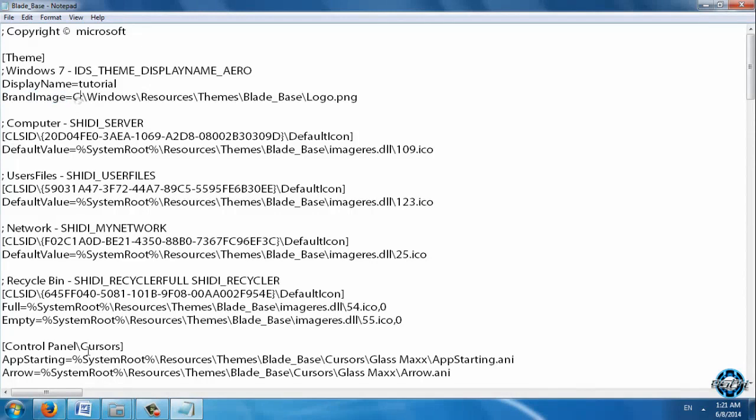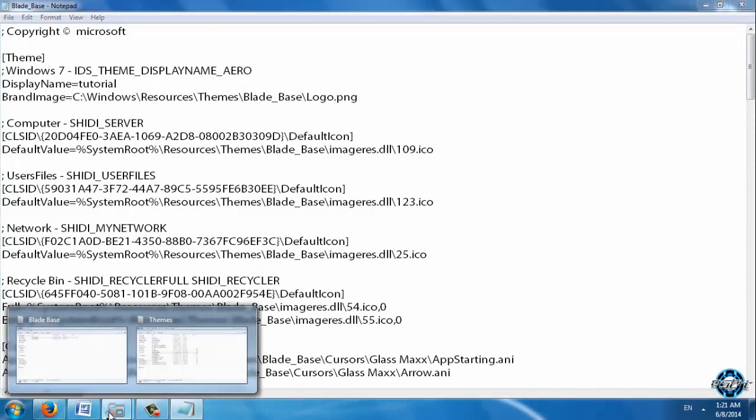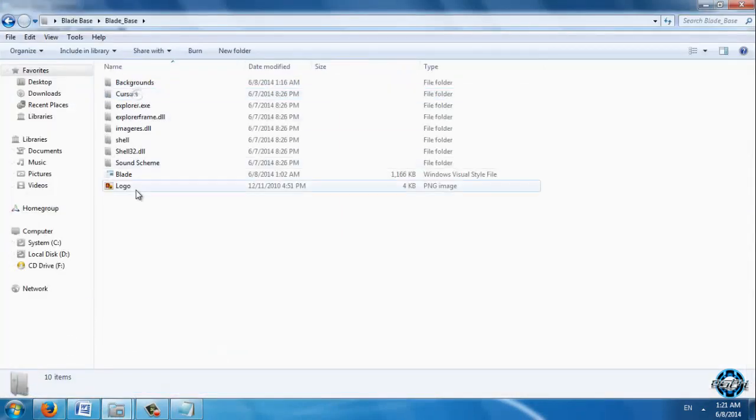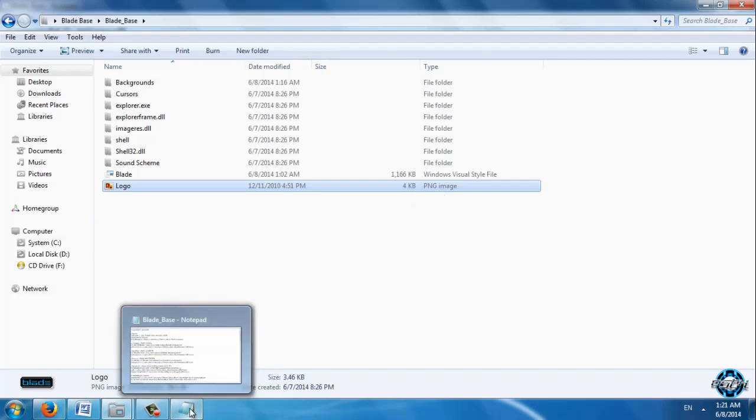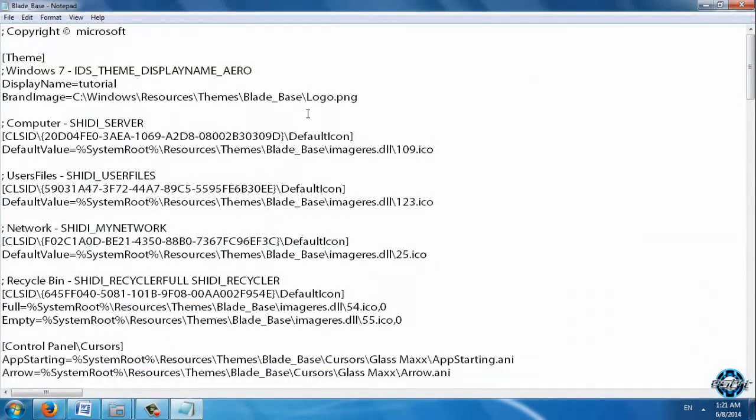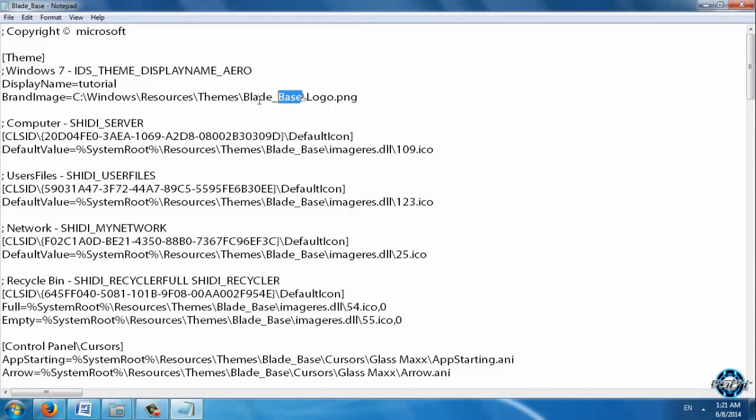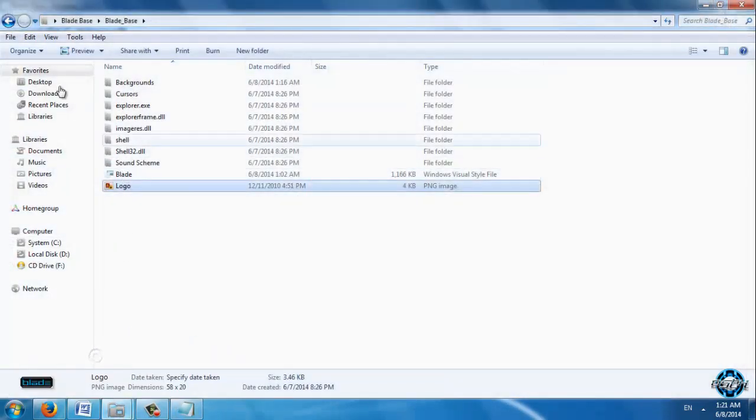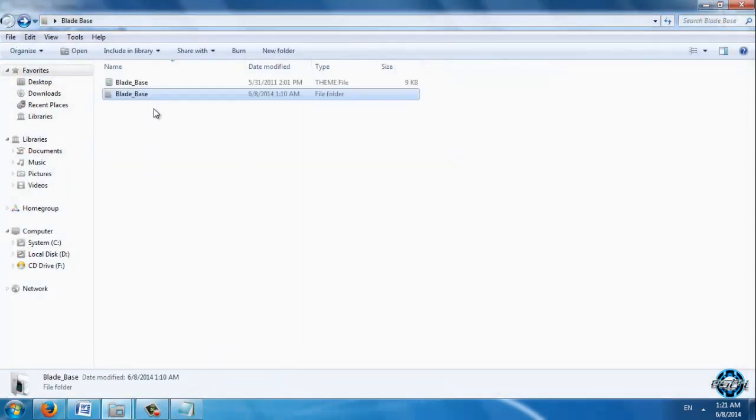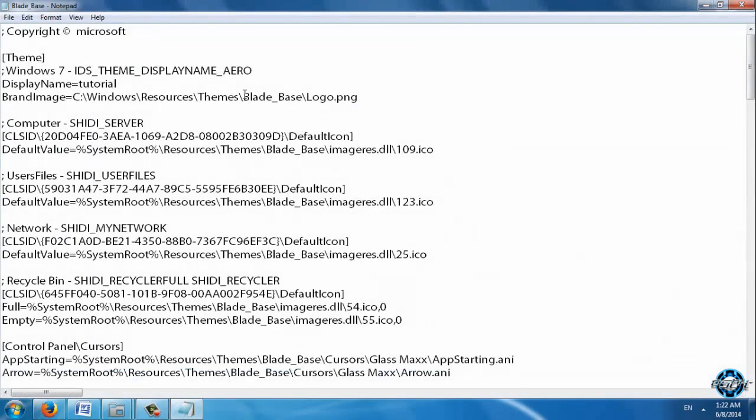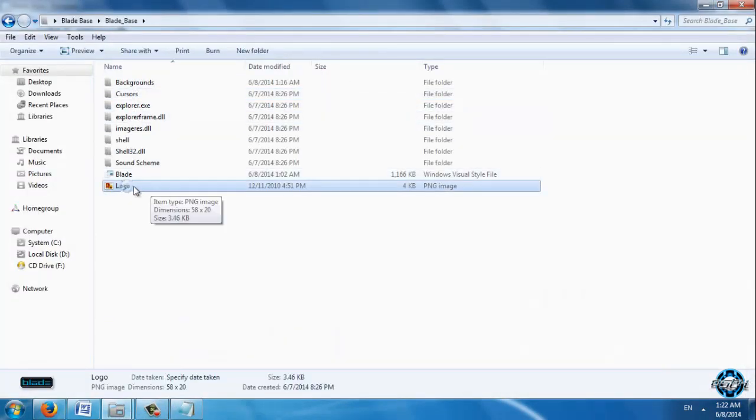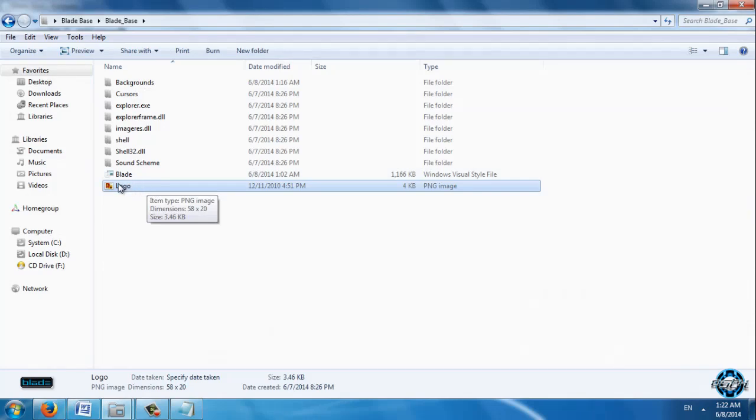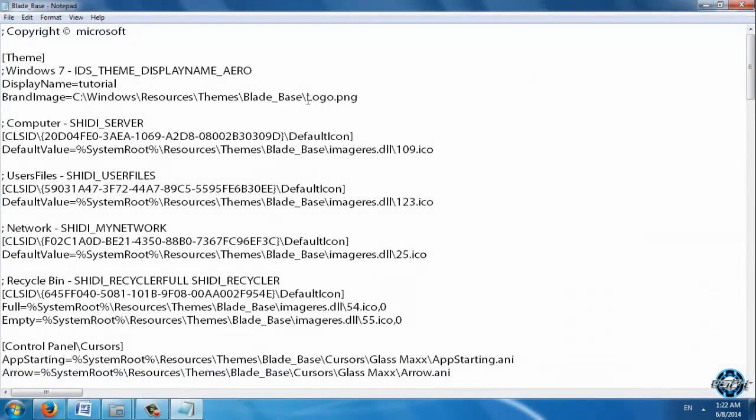Brand image is this logo and this logo must be in PNG file. So navigate to C Windows Resources Themes Blade. You need to enter the same name as the folder. So this is the folder and this is the name of the folder. And now just type the name of the image. In my case this is just logo, so type logo.png.